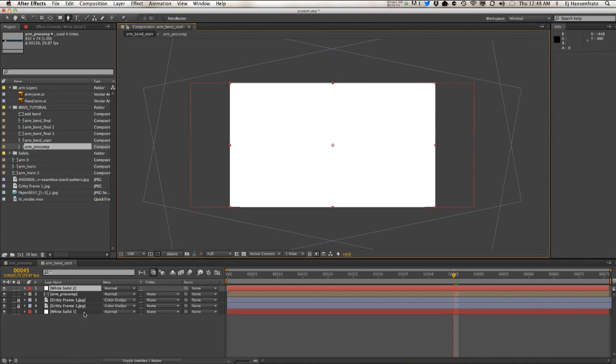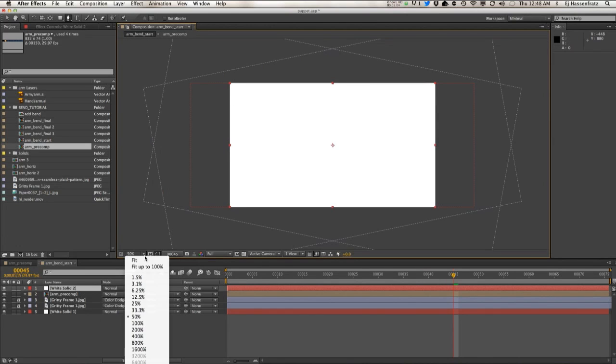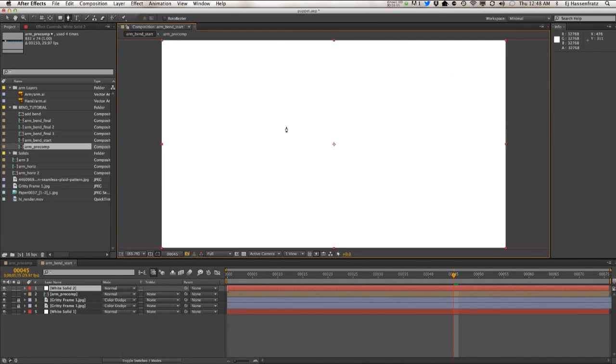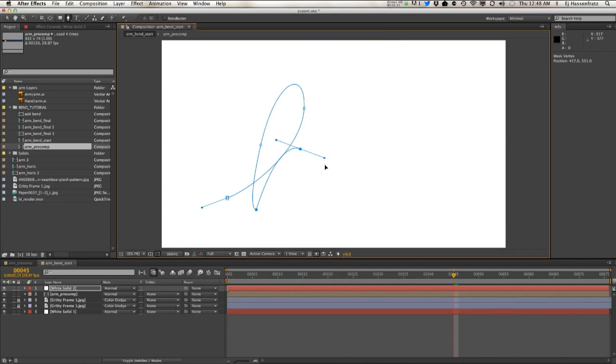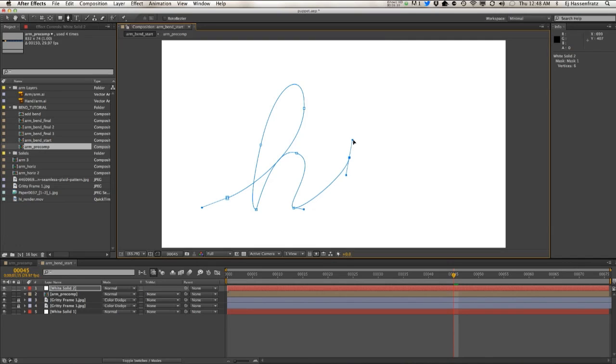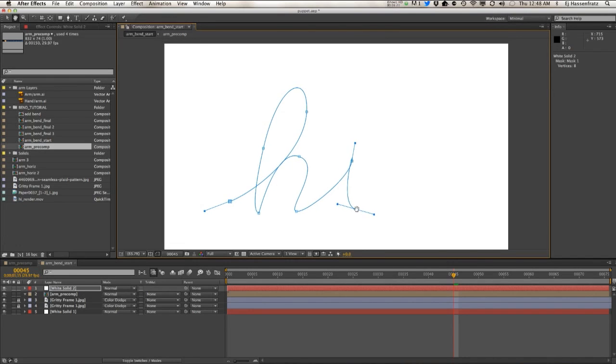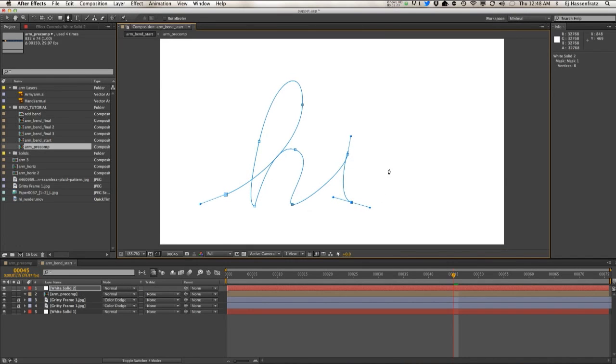I'm just going to write in the cursive word—or the word 'high' in cursive—so we got something more complex than just a bend, right?